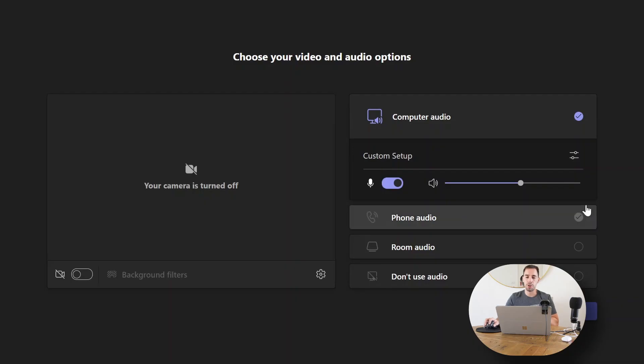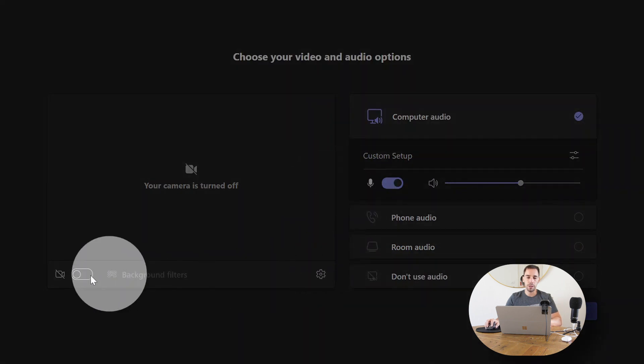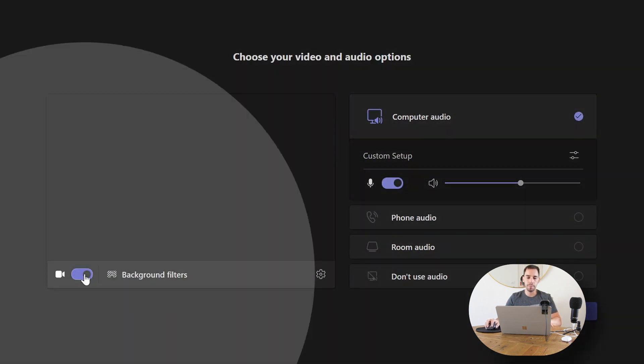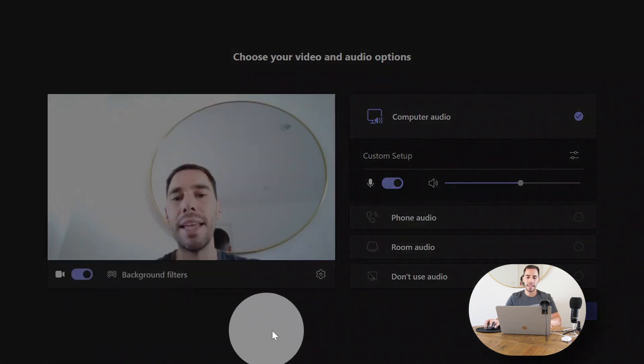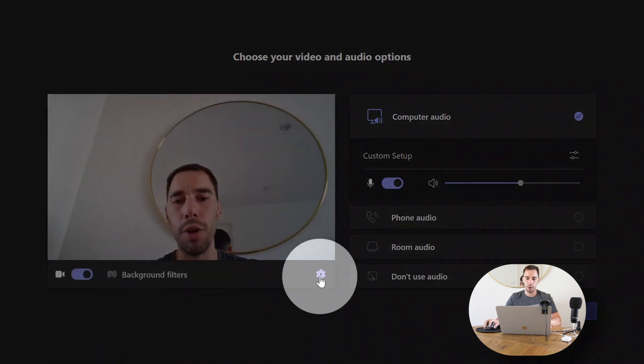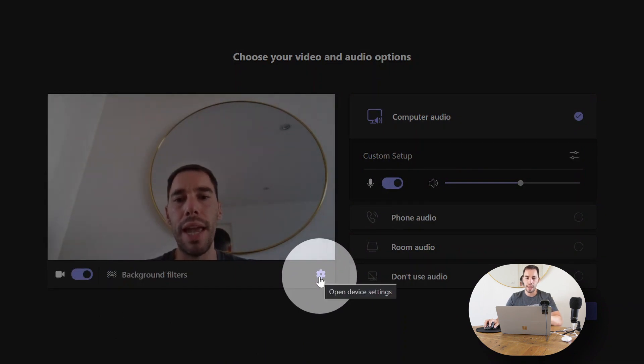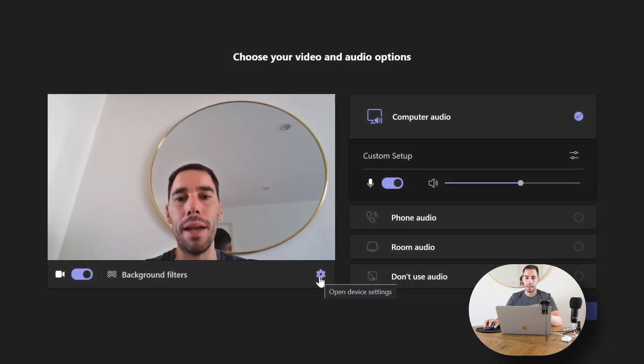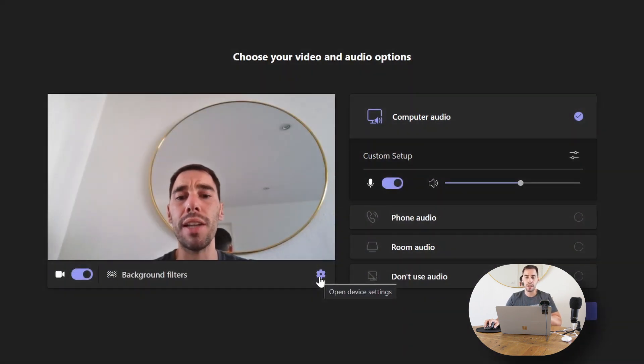The first thing I want to do is actually choose the right camera for the call. So from here, we're going to turn our camera on. Right now it's already using our webcam that's built into the computer because that was the last thing we used.